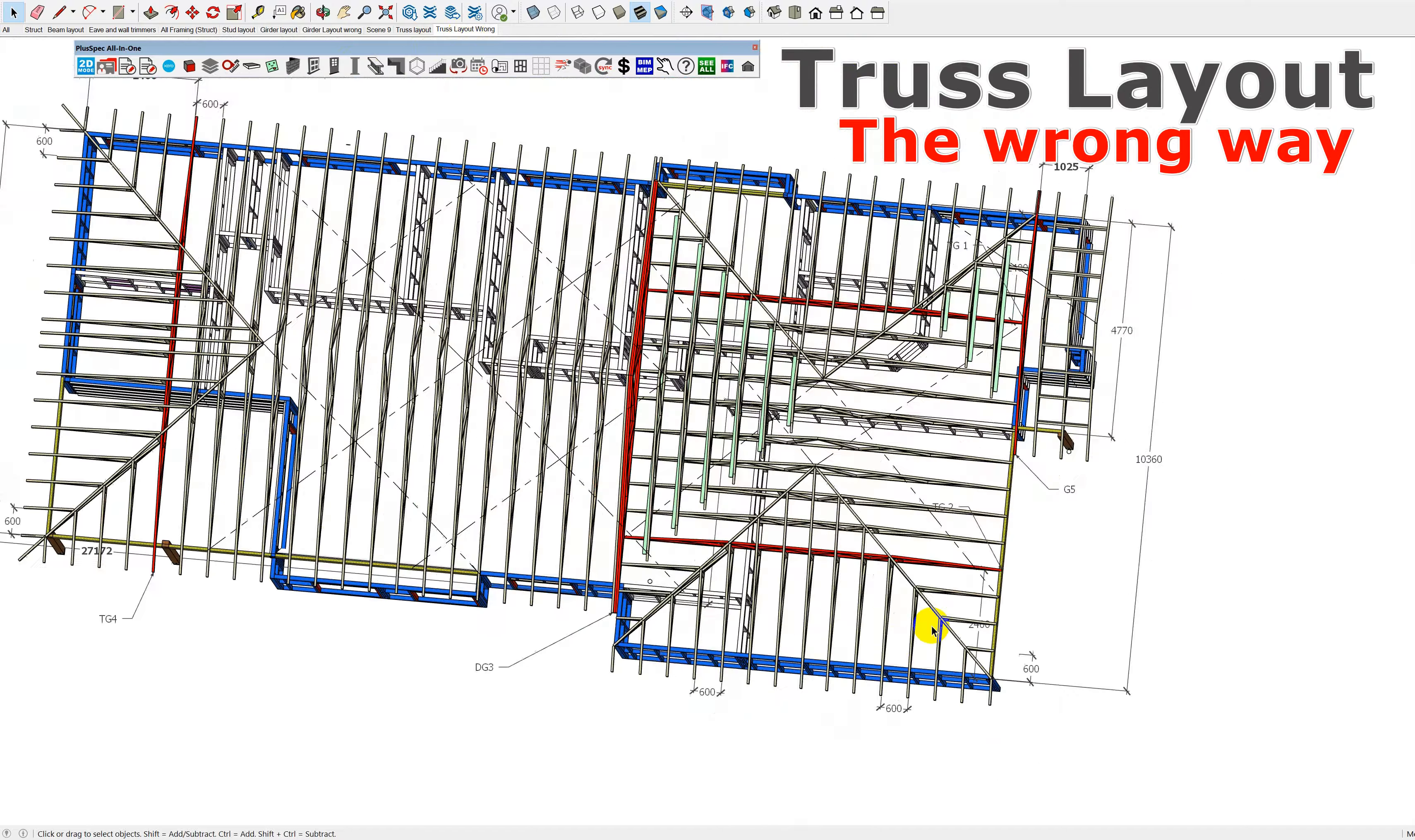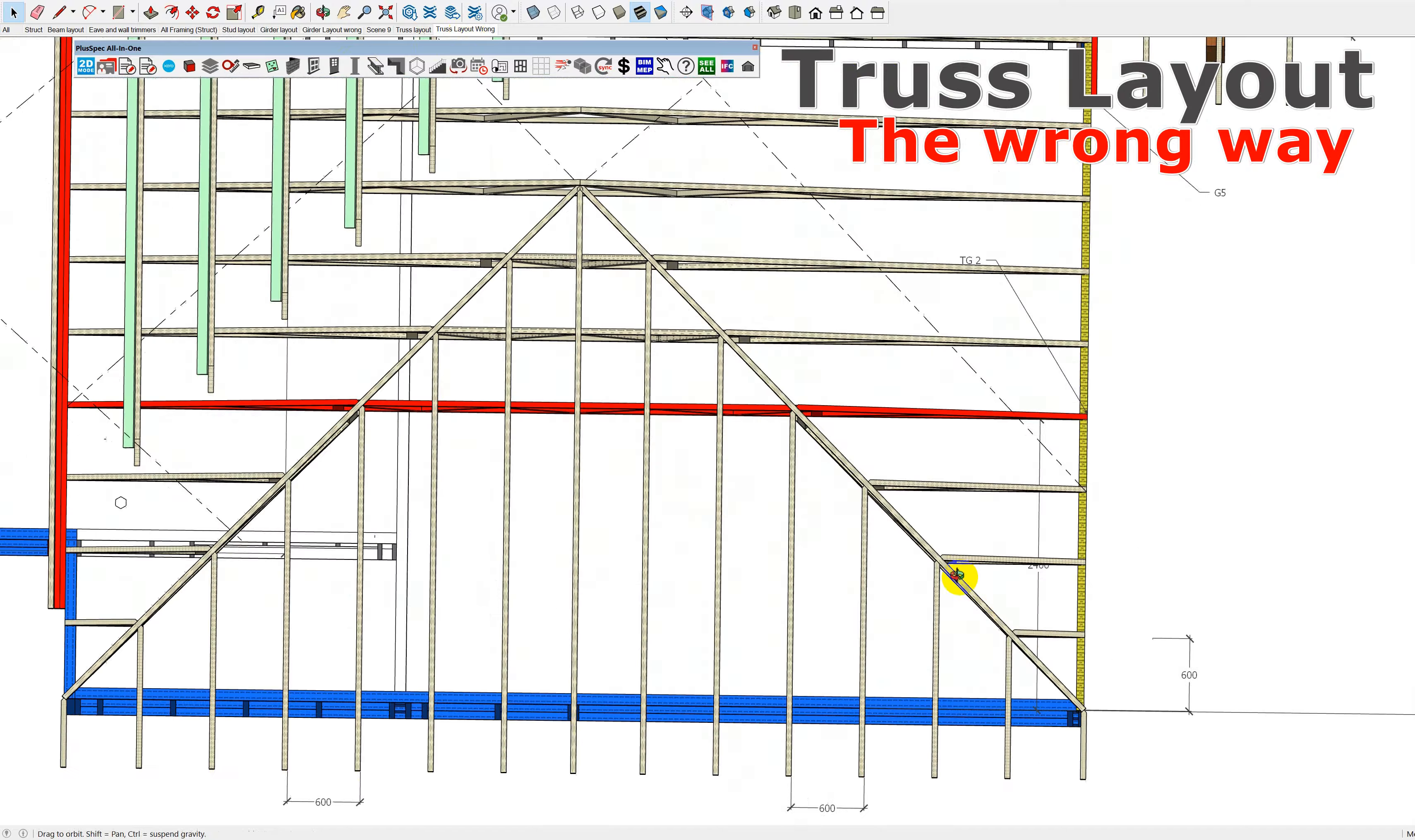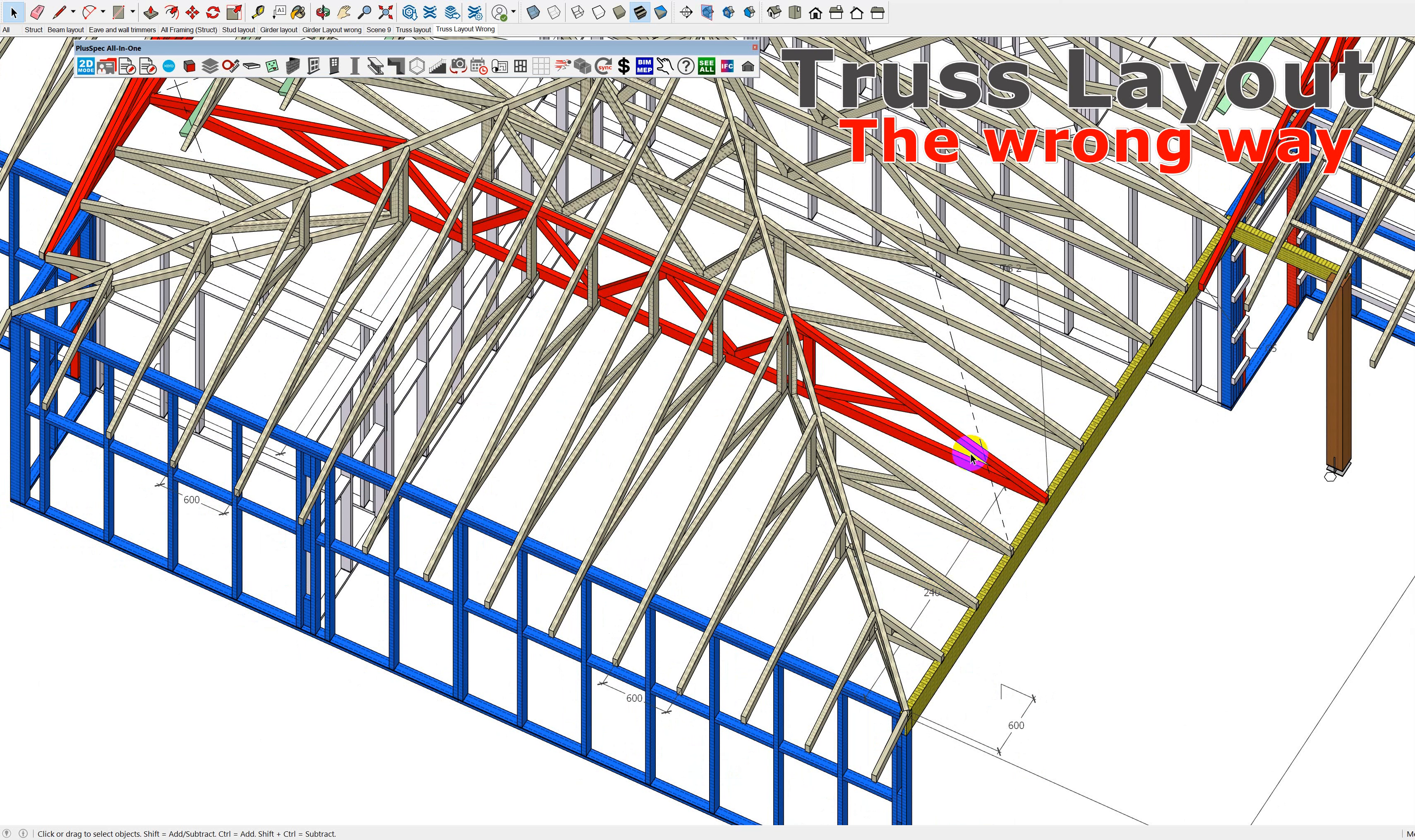You see, the weight on this truss is basically everything from halfway to here, and this hip is actually loading on here. So essentially the weight is pushing down over this beam.